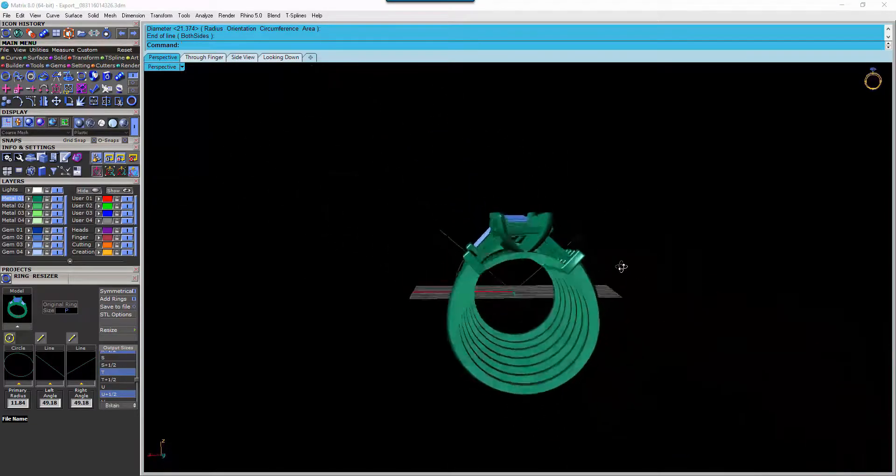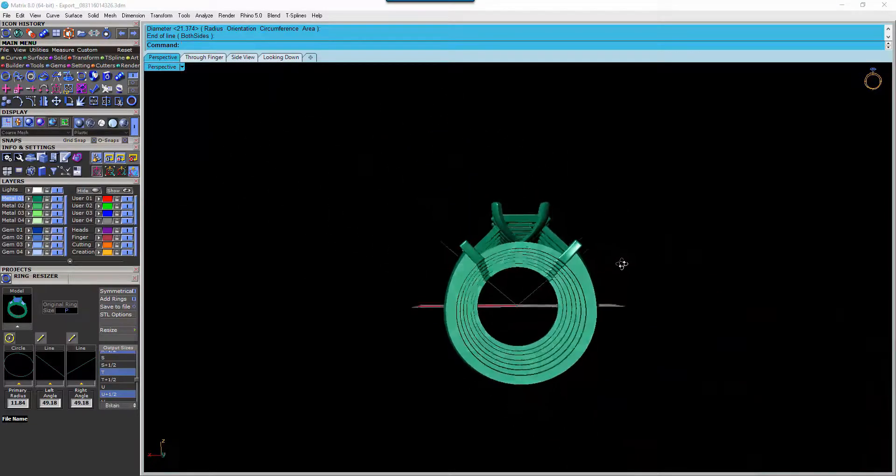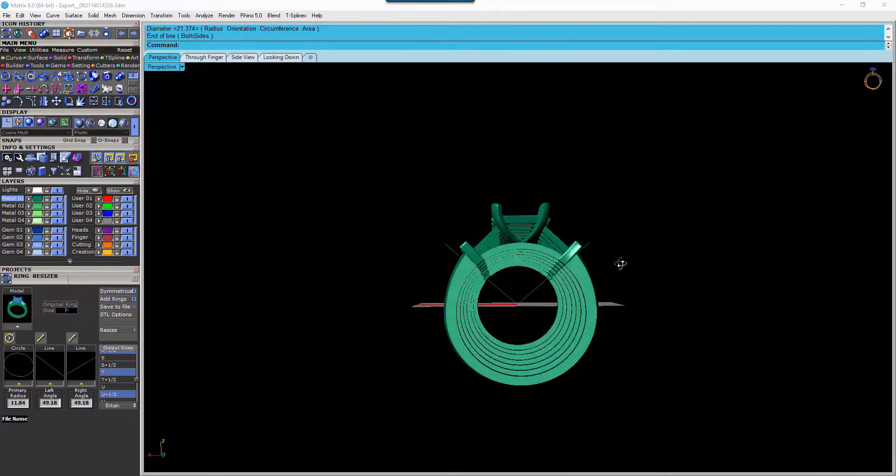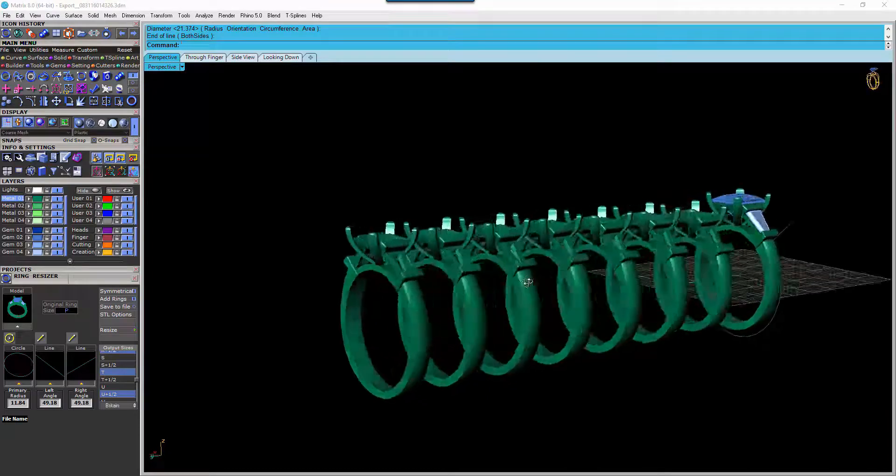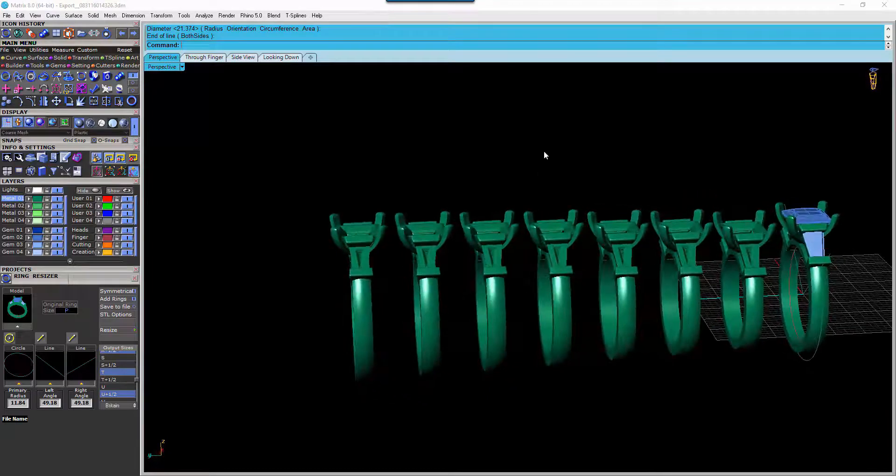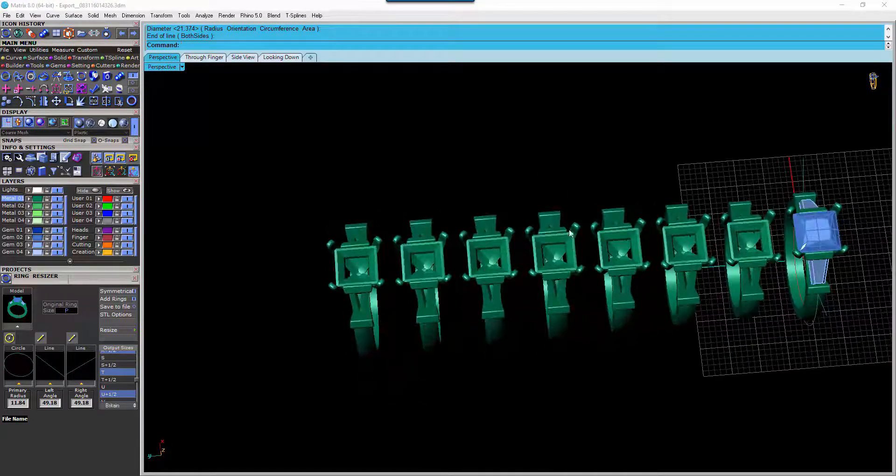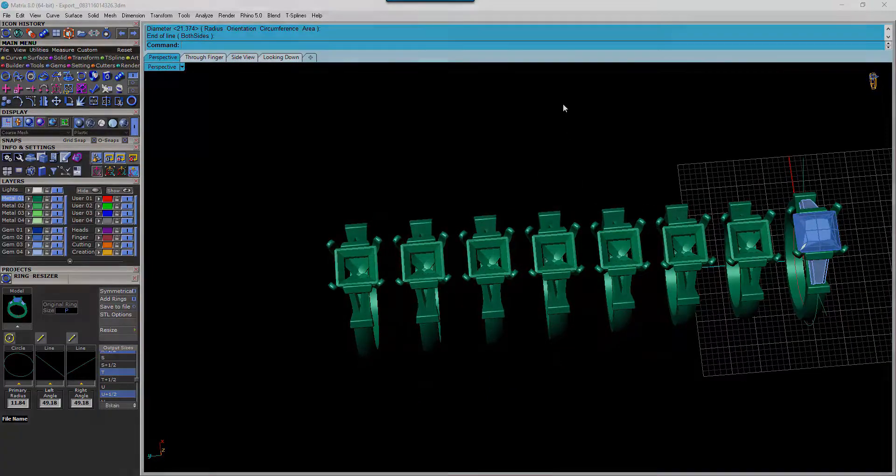There's no ovaling of the shanks. They're all good to go. Hope that helps.